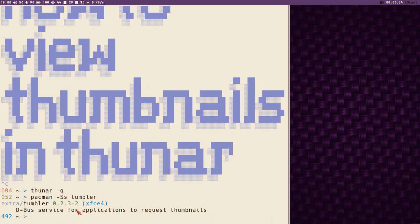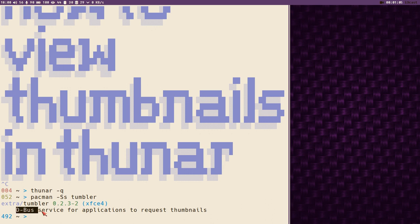It's a dbus service for applications to request thumbnails, and dbus is one of the strangest parts of a Linux system. It's really hard to manage this stuff.